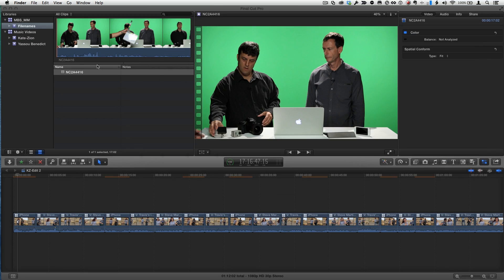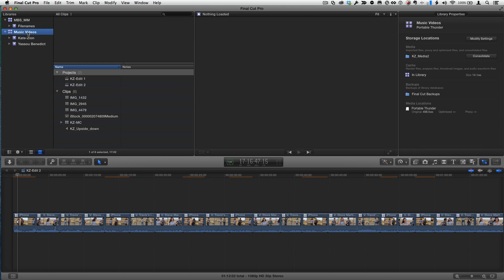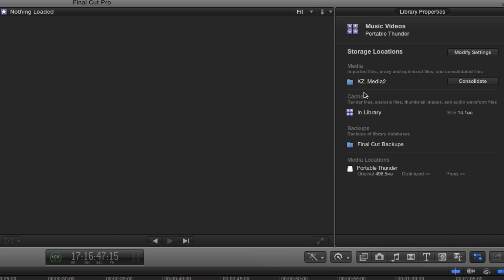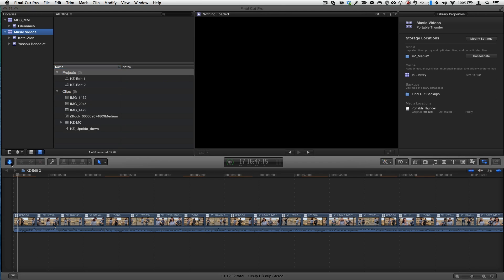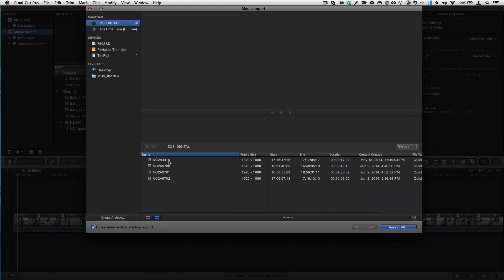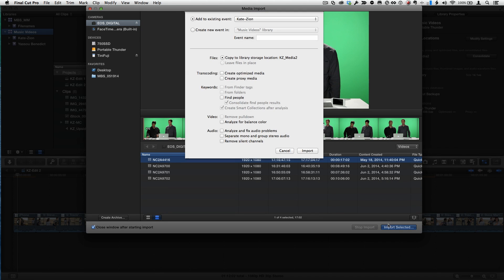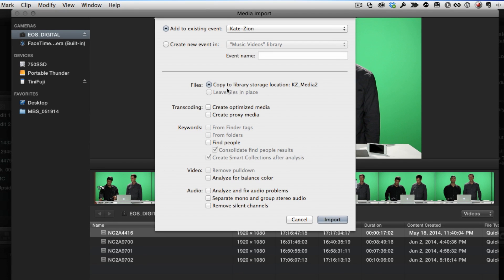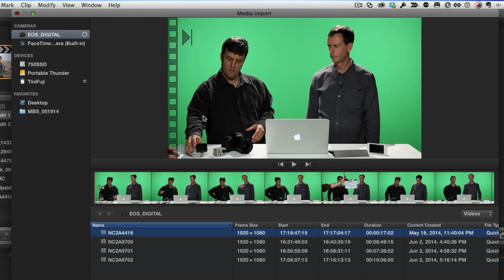Now, just to point something out, if you do import into a library that is not managed, so with this library called Music Videos, we see I have a target from a media of an external folder. So this is not a managed library. I just want you to see the difference here. So from here, with that selected, I'll click the Import button, and I'll select that file again and choose Import Selected, and I'll copy to Library Storage Location, not Library, but the Library Storage Location, KZ Media. I'll click Import.